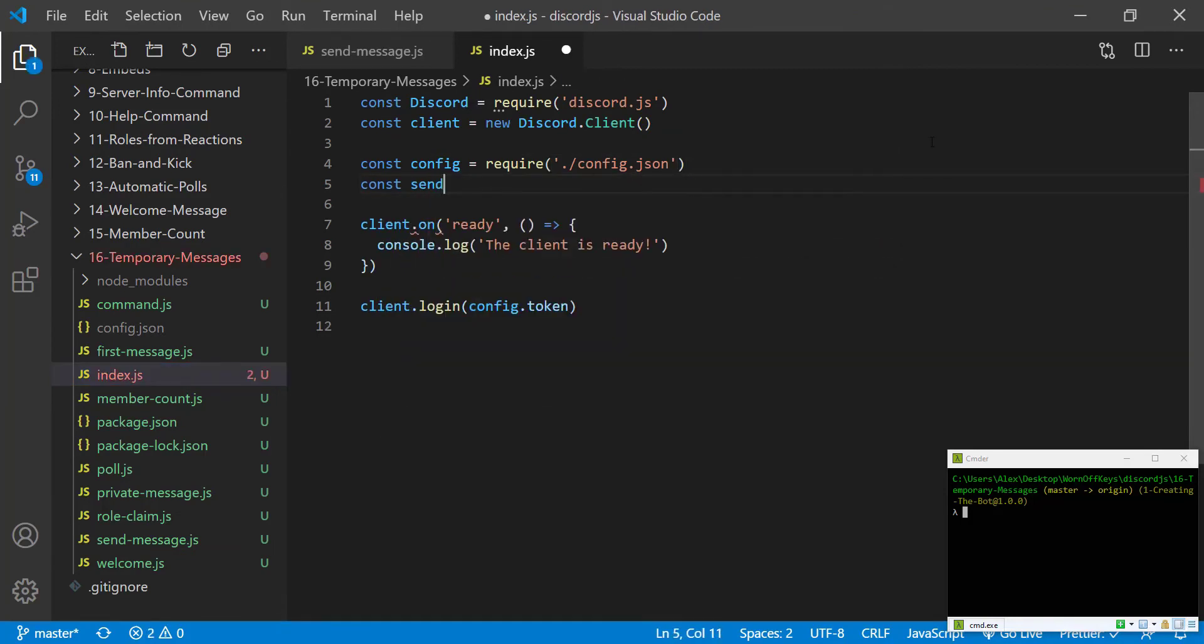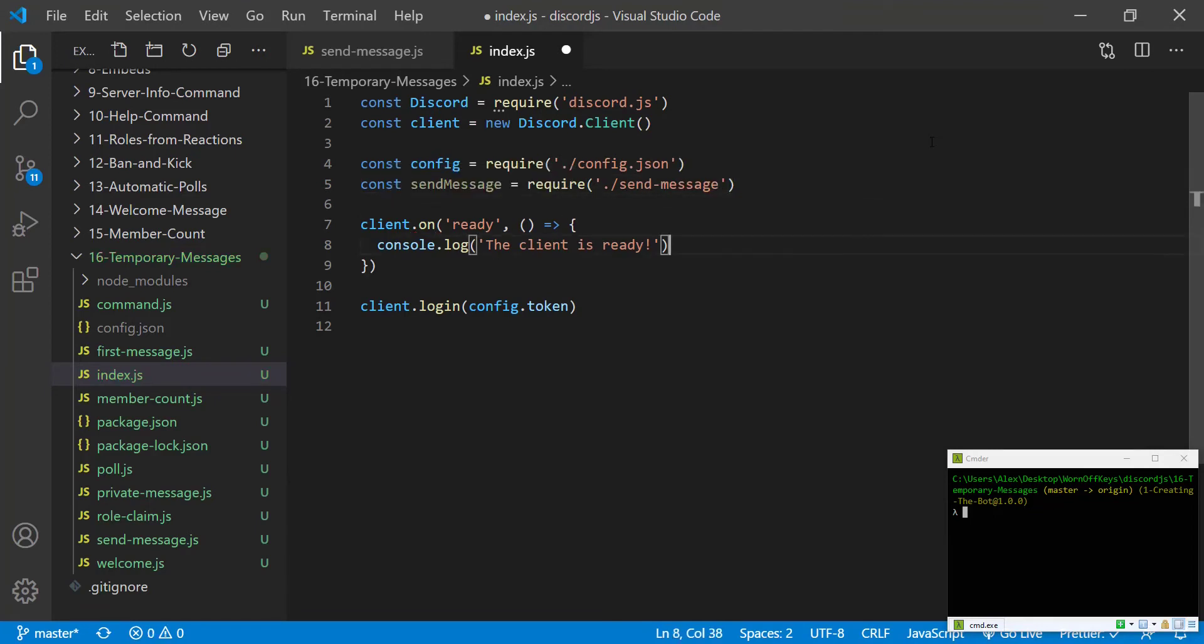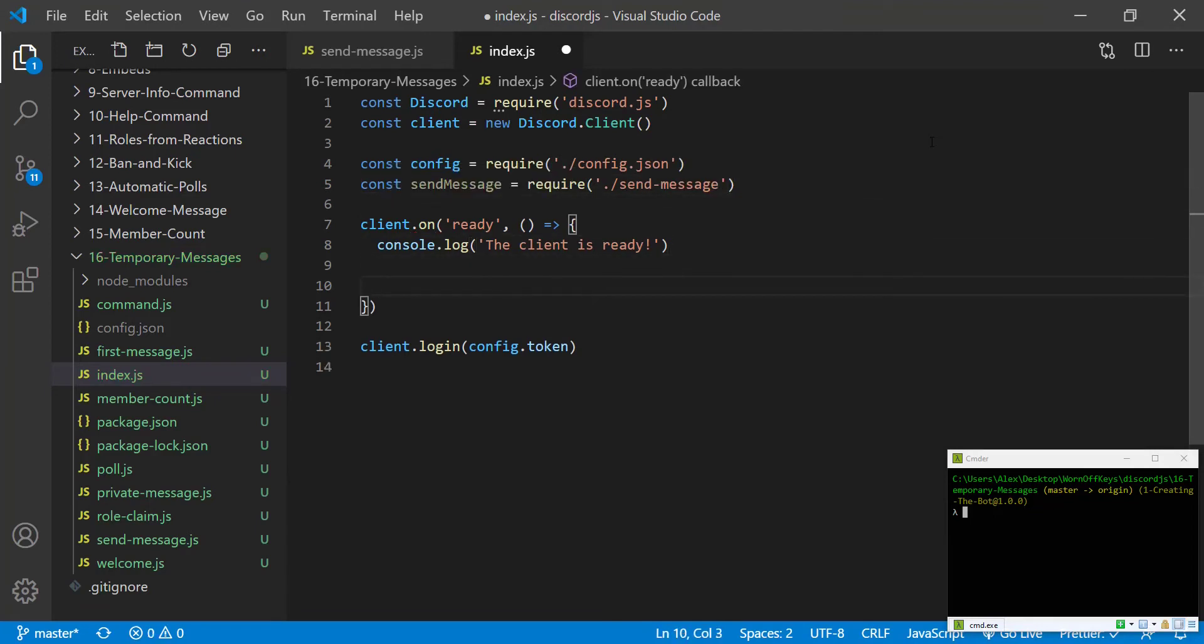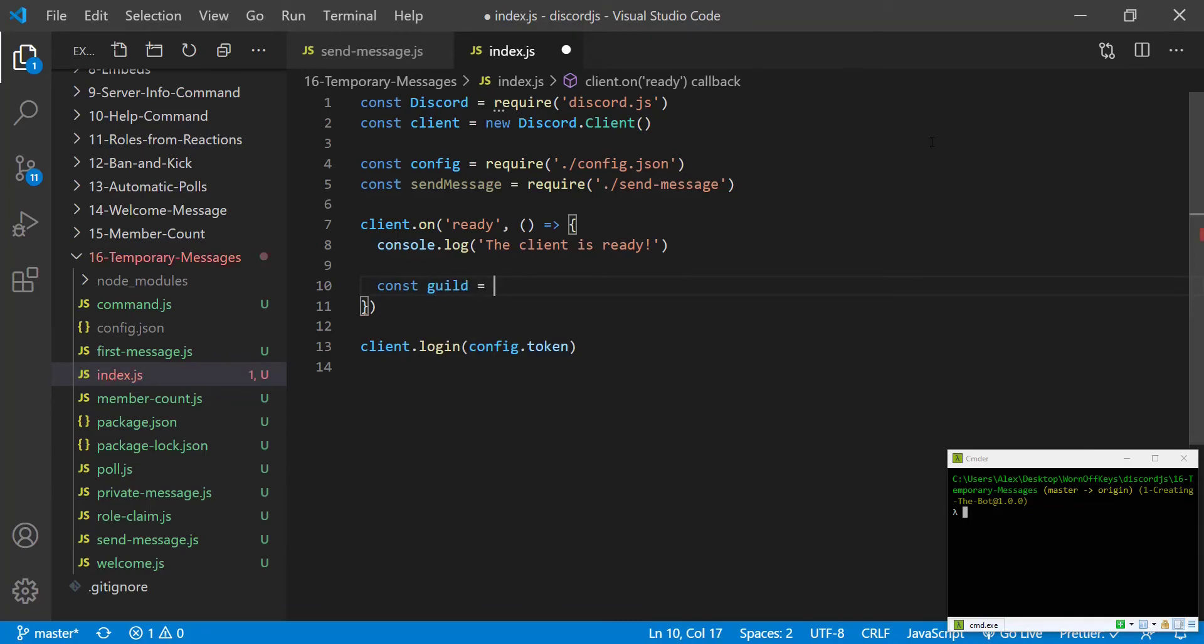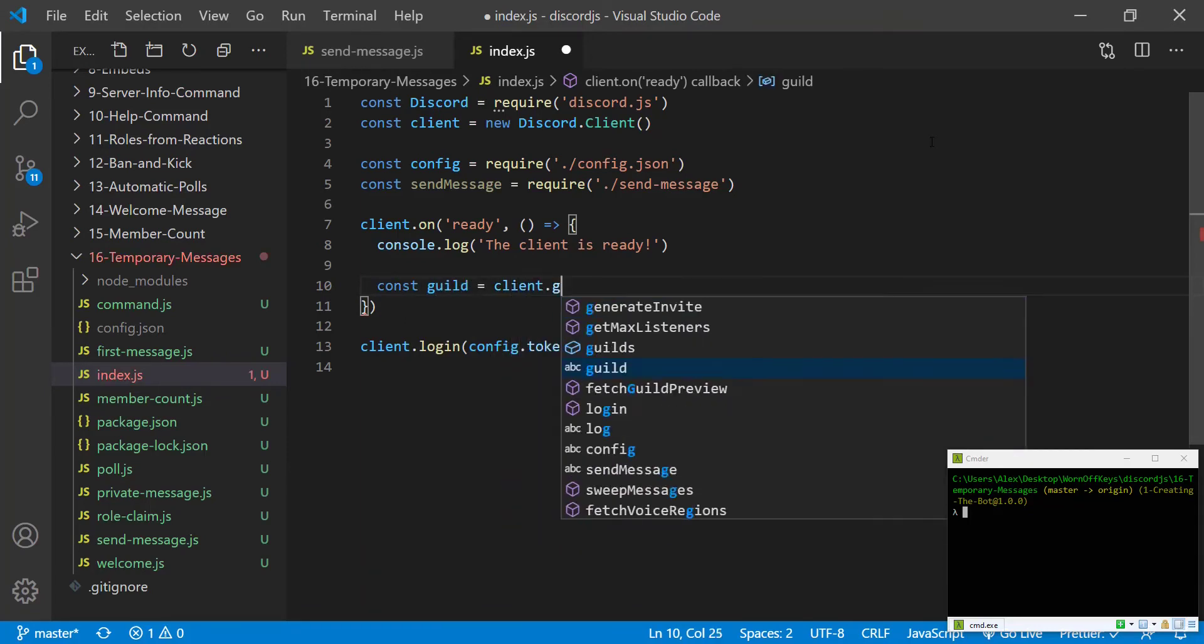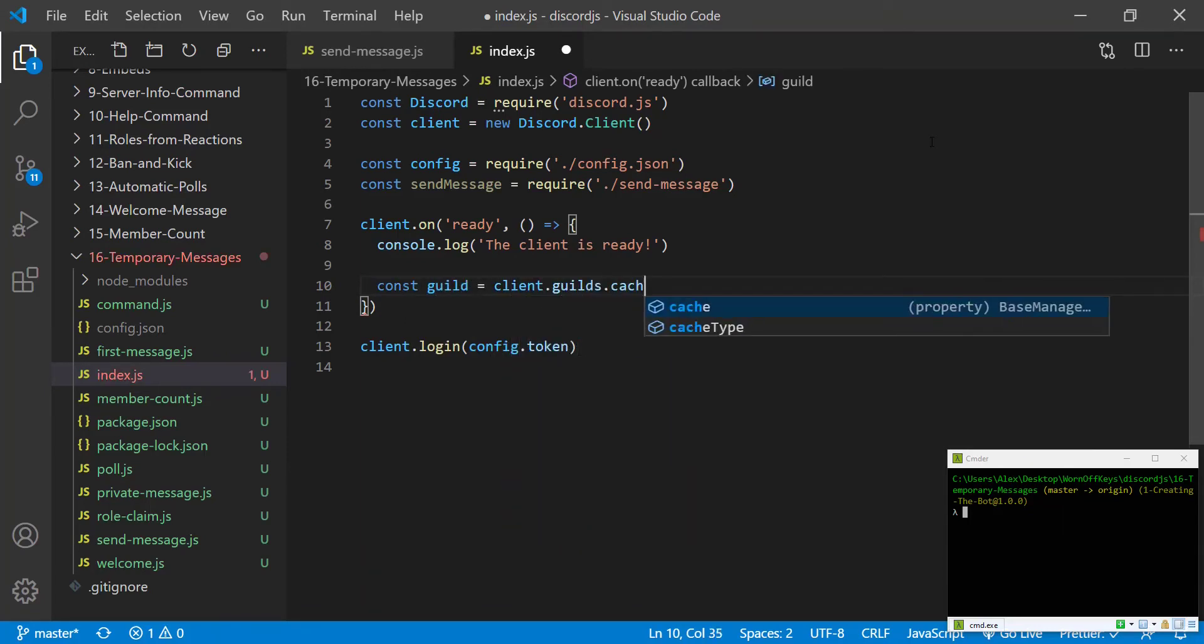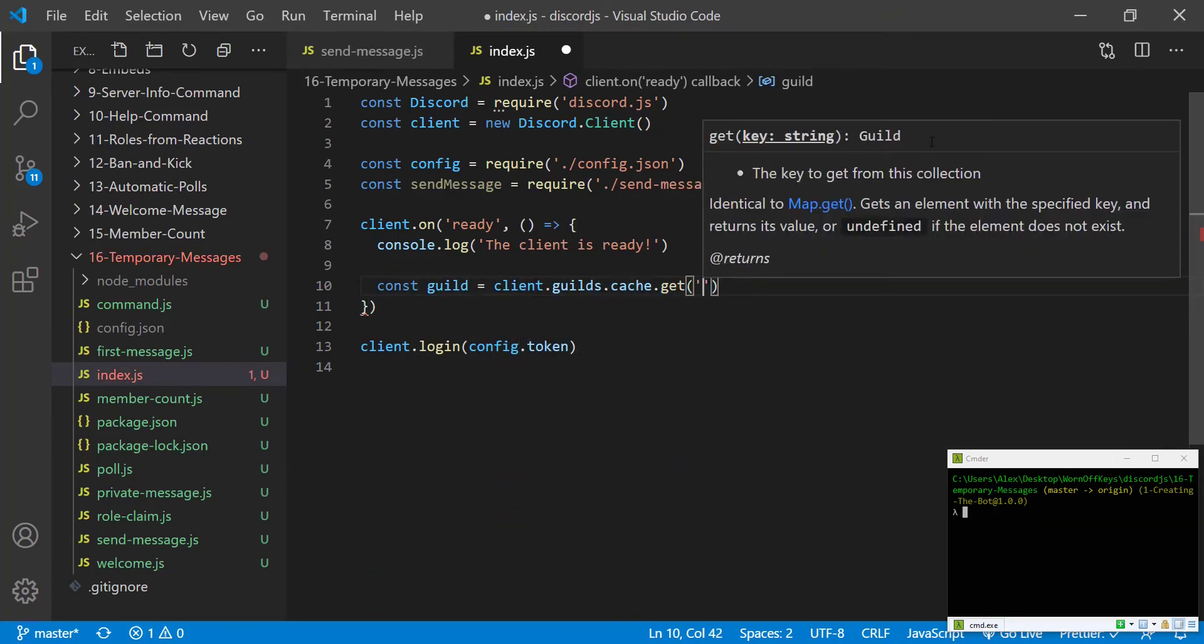We can then import send message. So constant send message equals require send message. And then we need to get our guild and our channel. So first, we're going to get our guild. We can set that equal to client.guilds.cache.get with a pass in our guild ID here.